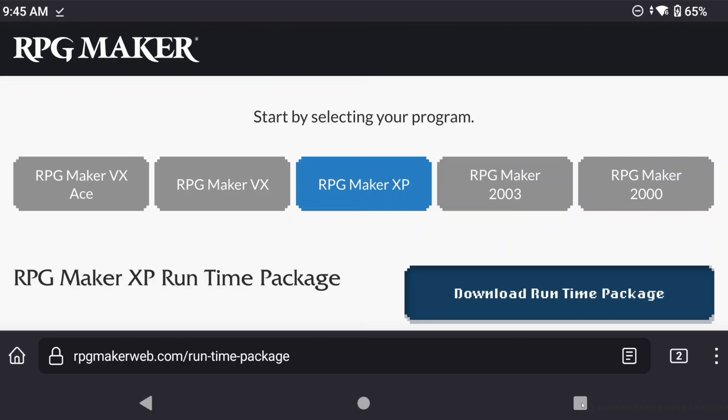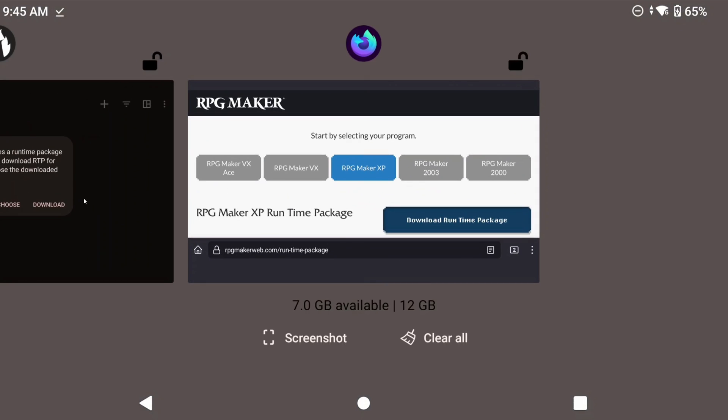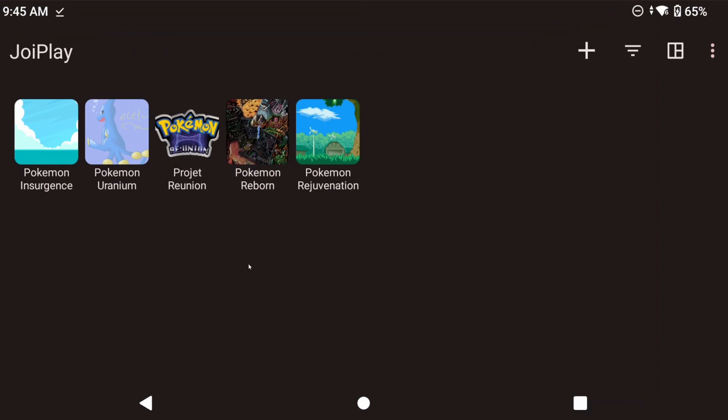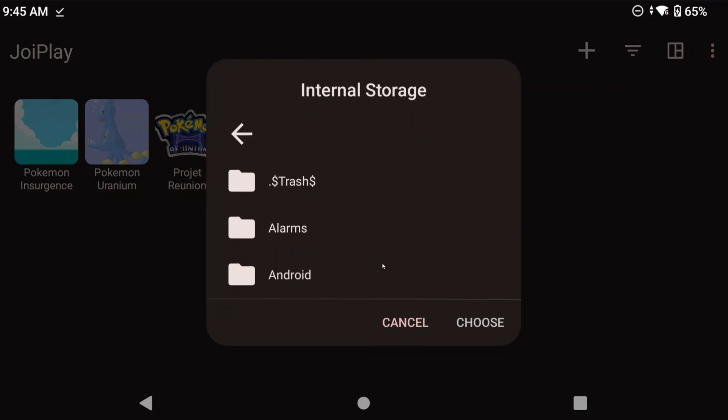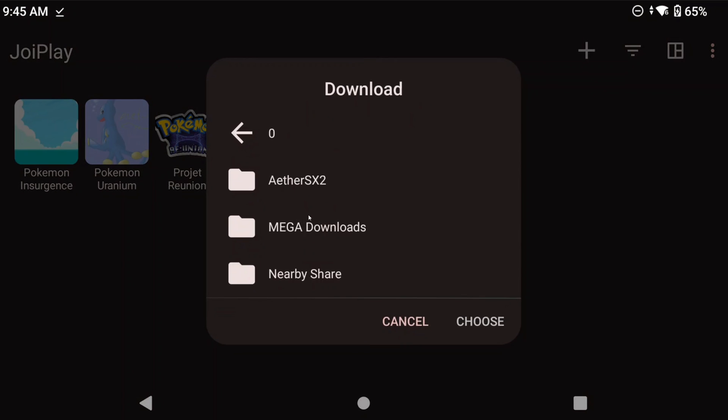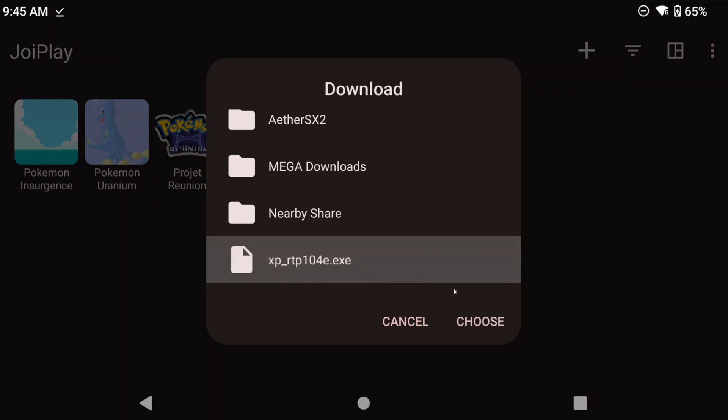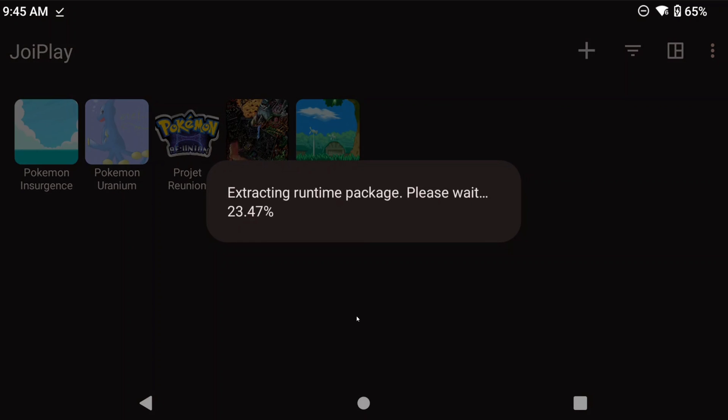Head back to Joyplay and click the game again, and this time select Choose, and then navigate to the file that we just downloaded and select it. It'll extract, so just let it do its thing.